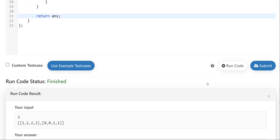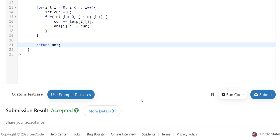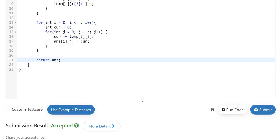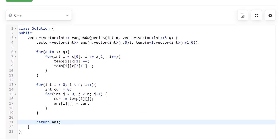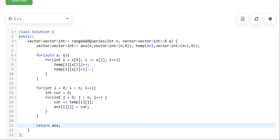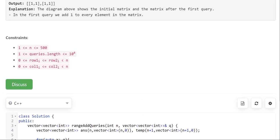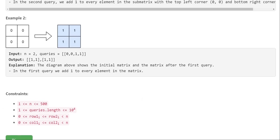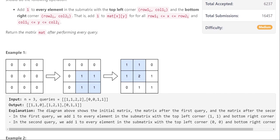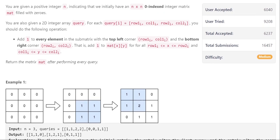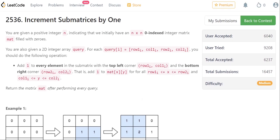Running the code shows it matches the expected answer, and submitting it gets accepted. This is one way to approach this problem. If you have any doubt or query, comment it down and I'll try to solve it. Thanks for watching, see you in the next video — happy coding!